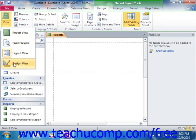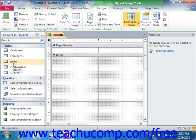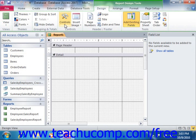Next, click the Insert Chart button that appears in the Controls group on the Design tab of the Report Design Tools contextual tab within the ribbon when your report is displayed in Design View.